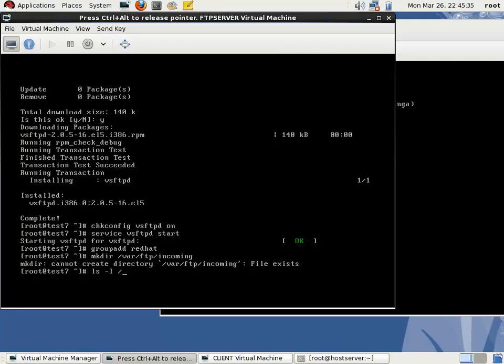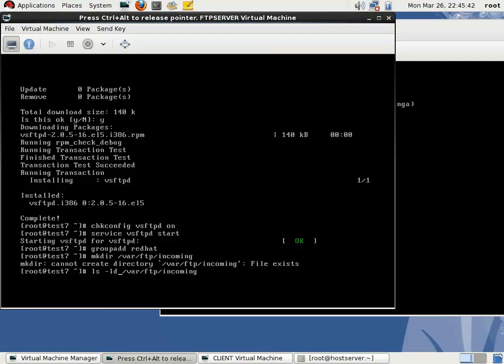I'm checking the permission of this directory. You can see that ownership is root root, this is the permission.